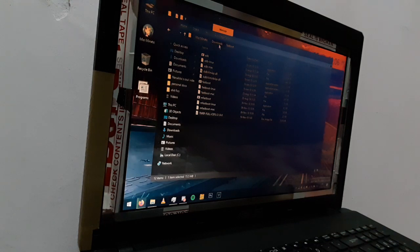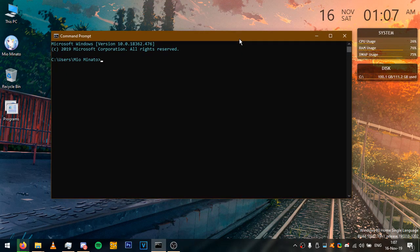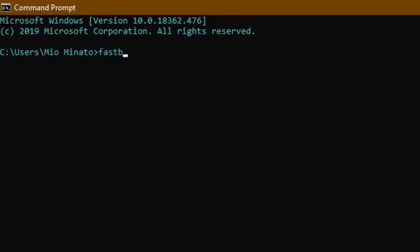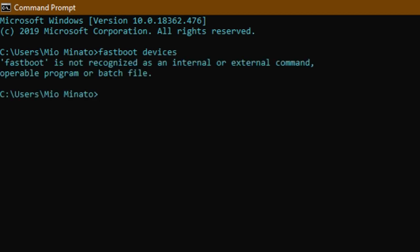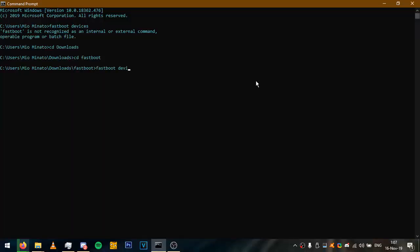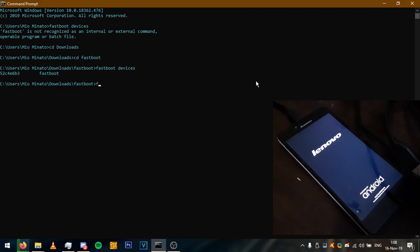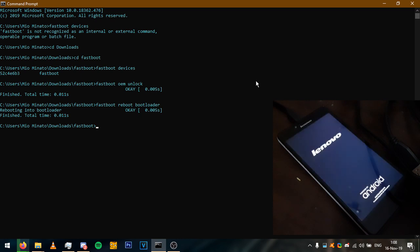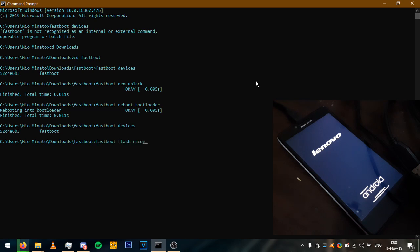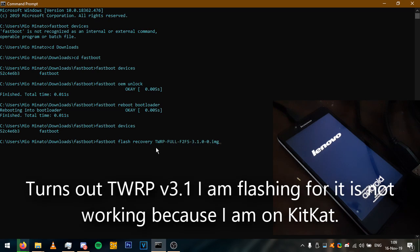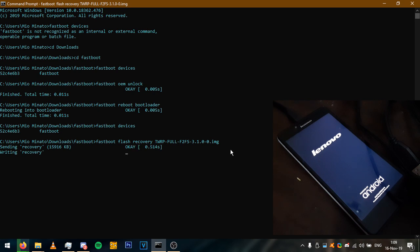I'm going to go ahead and go on to command prompt. This is hard to see, so let me move on to OBS real quick. I'm on my laptop screen now. I'm going to go ahead and type fastboot devices. I forgot to change the directory. Fastboot devices — got it. I'm going to type fastboot OEM unlock. Reboot bootloader. Fastboot devices. Fastboot flash recovery. I have the TWRP recovery for the Lenovo A6000 with F2FS support, which is really interesting. I'm going to flash it and we're done.